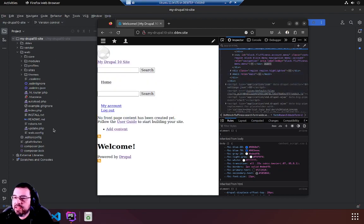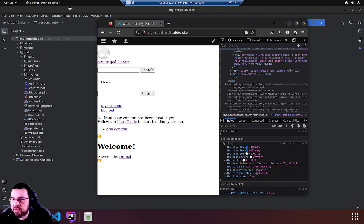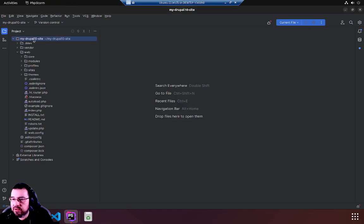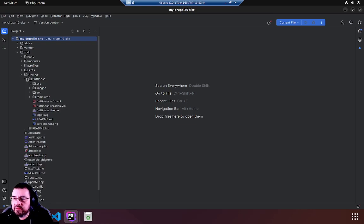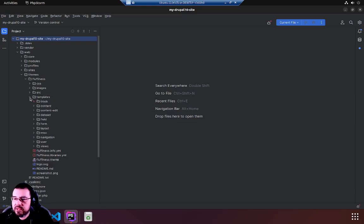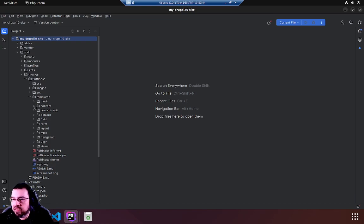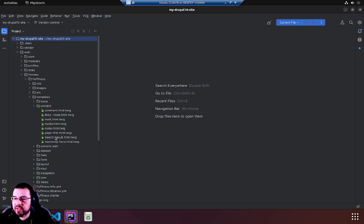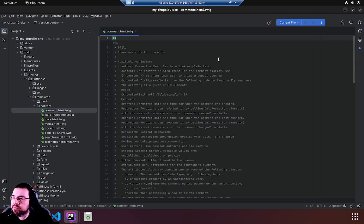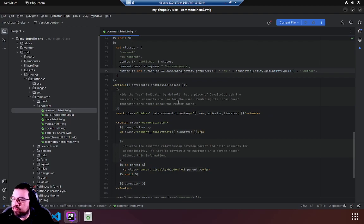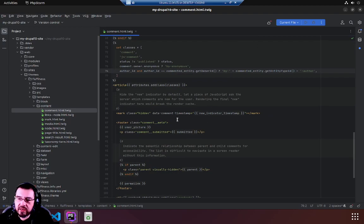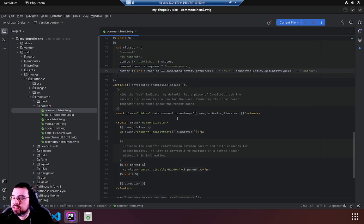Back in PHP land we look at our code base which has web themes fluffiness templates, and then this directory contains a whole bunch of twig files which is an HTML preprocessor and makes it easier to generate HTML rather than writing it all out, for instance for each loops and such.